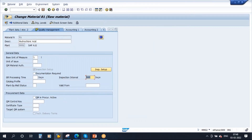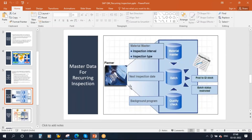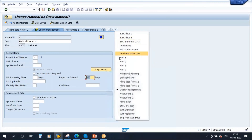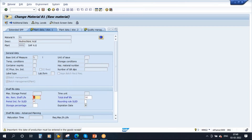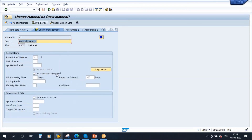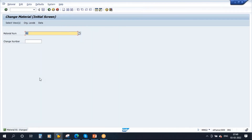So we have maintained inspection interval as one year. Also, if you want to have shelf life expiry, go to the plant data storage one view. There is a total shelf life field — I will maintain it as 36 months. That means the expiry of this material is 36 months from the date of manufacturing. So the expiry is three years, but after every one year we need to do quality inspection — multiple times inspection after every one year.